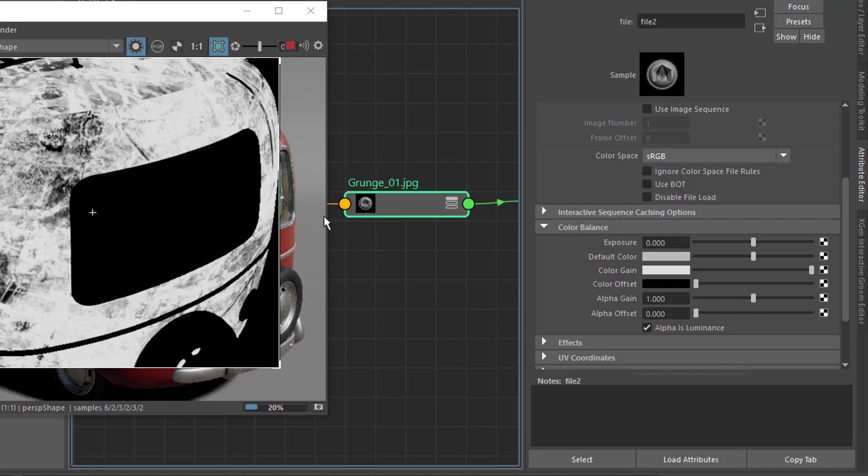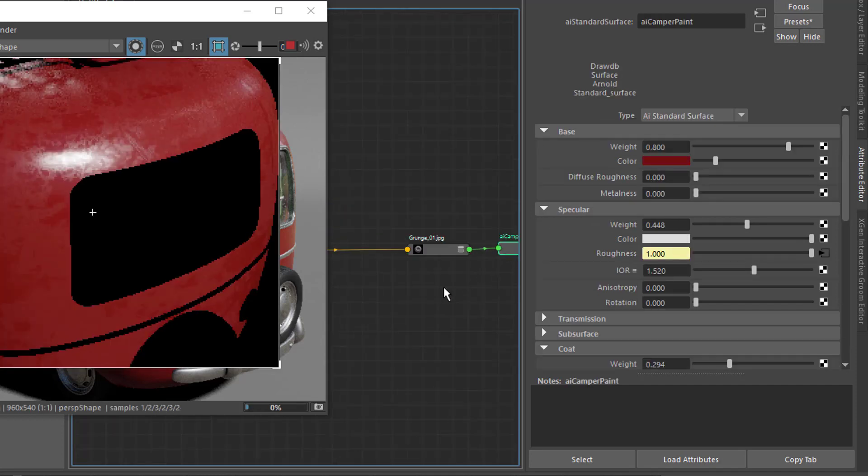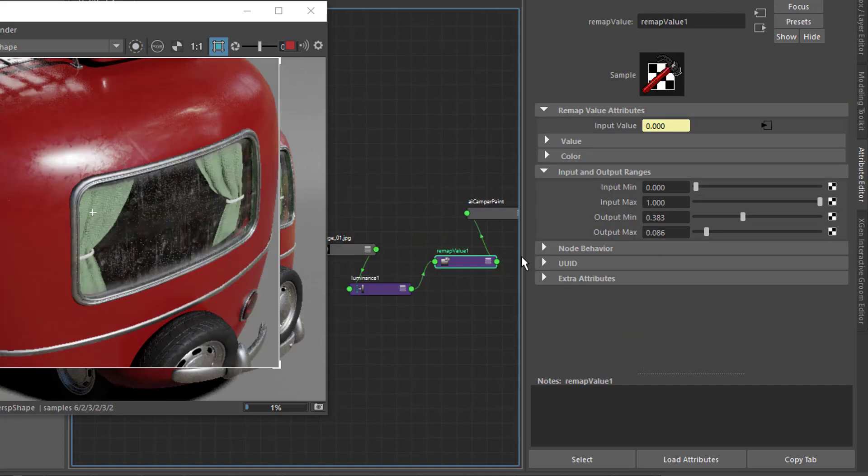As a result, what looked good in Substance Painter does not look quite the same in Maya with Arnold, because the way Arnold shades an object with a roughness of, say, 0.634 is not exactly the same way that Substance shades it with the same value.